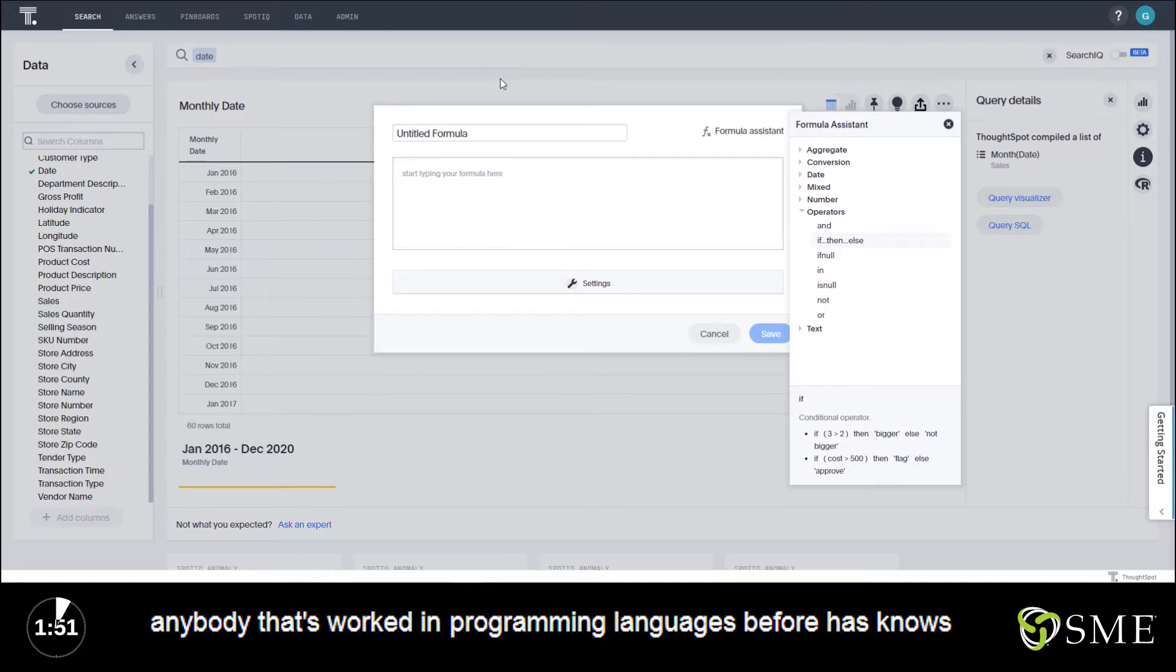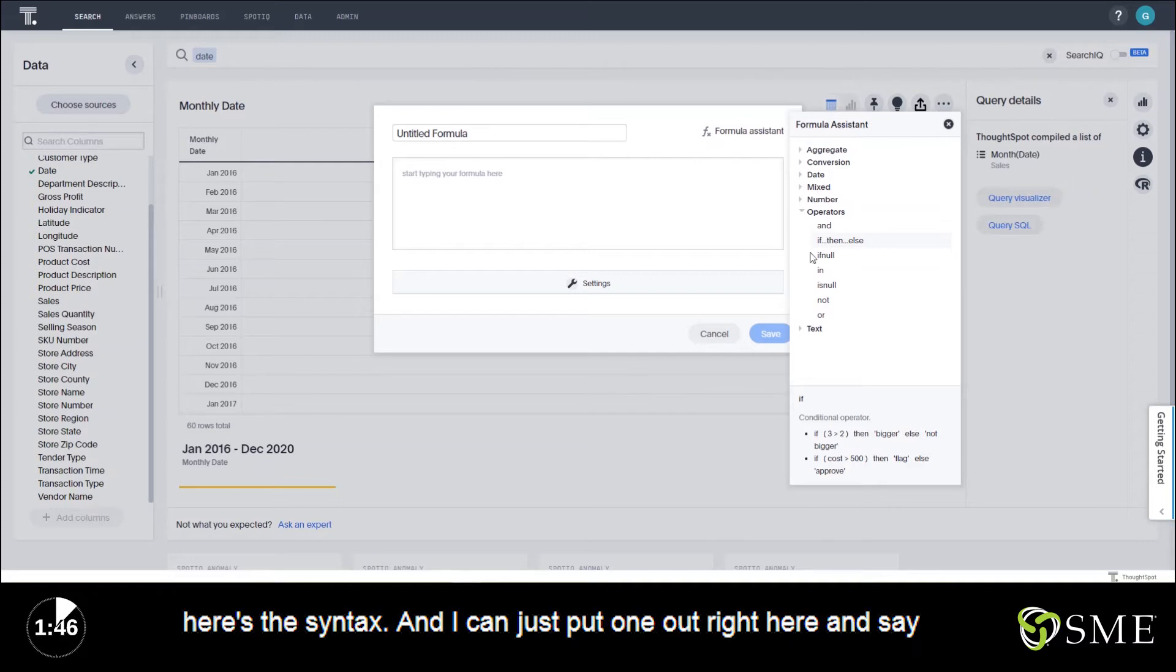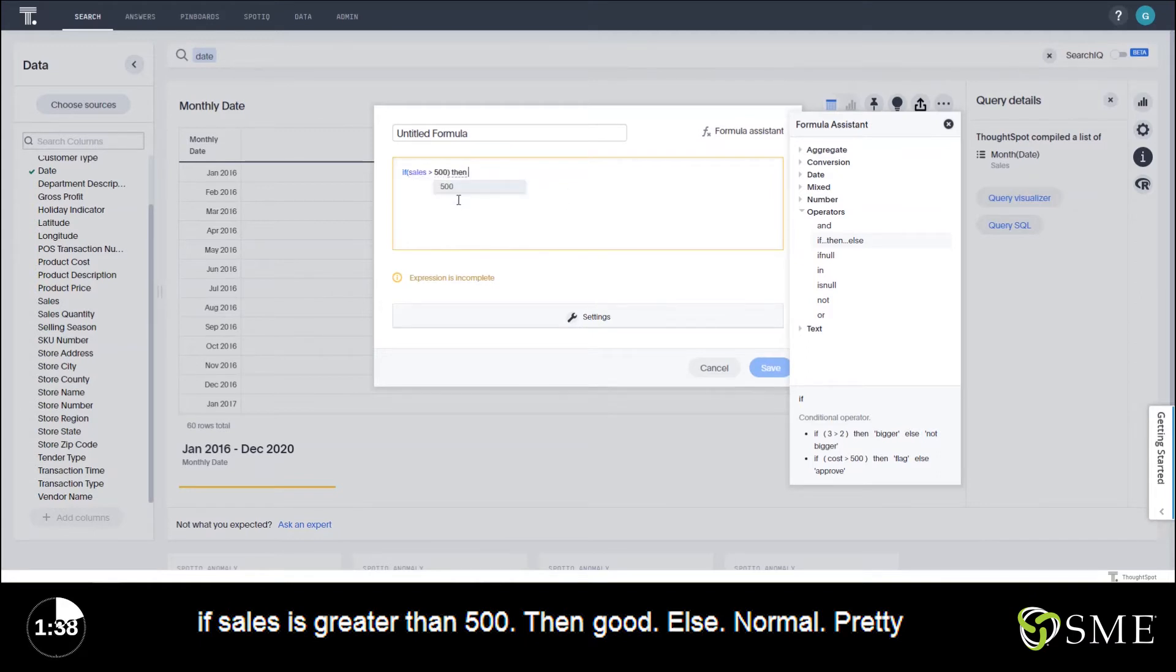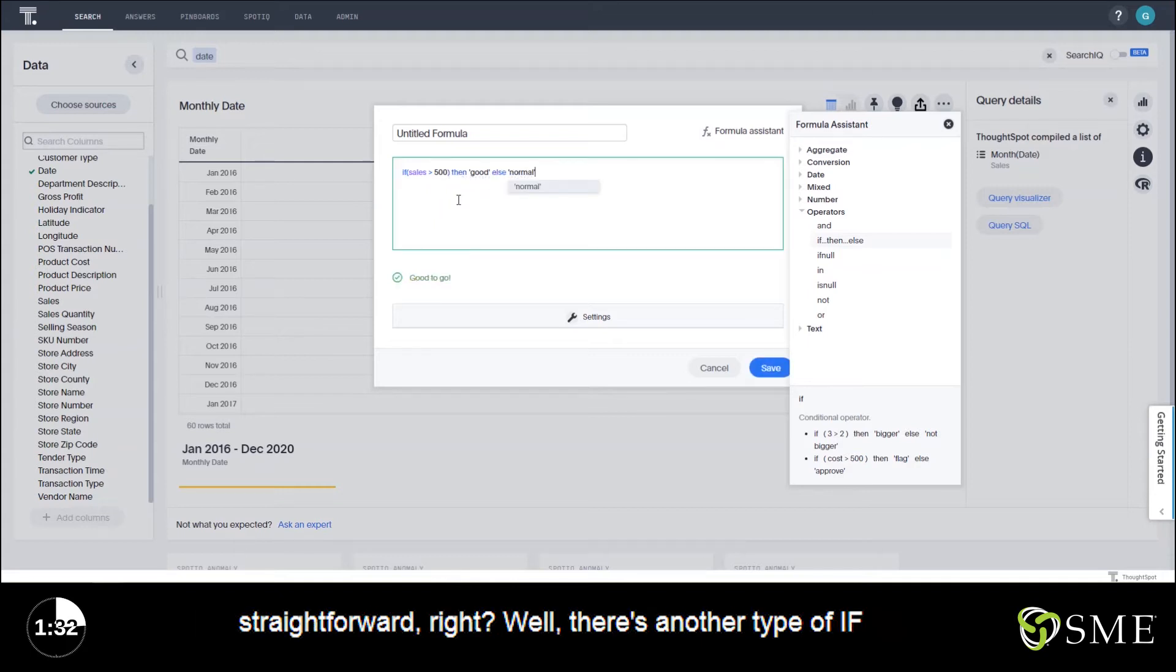Anybody that's worked in programming languages before knows the power of if statements and ThoughtSpot is no different. Here's the syntax. I can just put one out right here and say if sales is greater than 500 then good else normal. Pretty straightforward right?